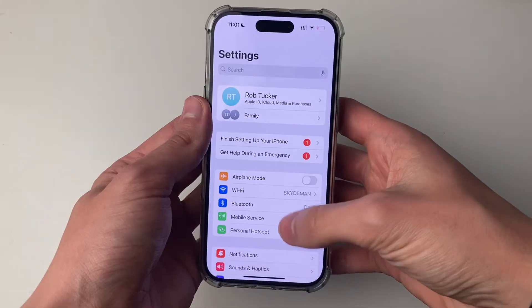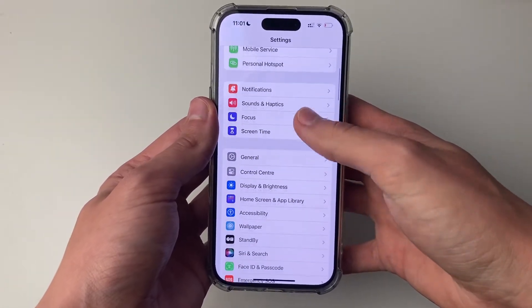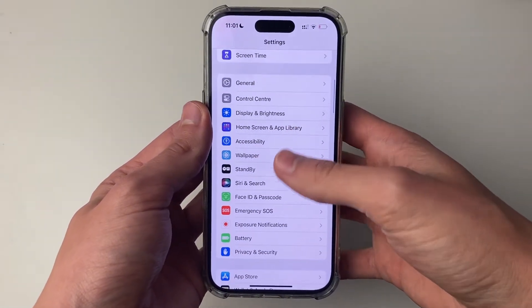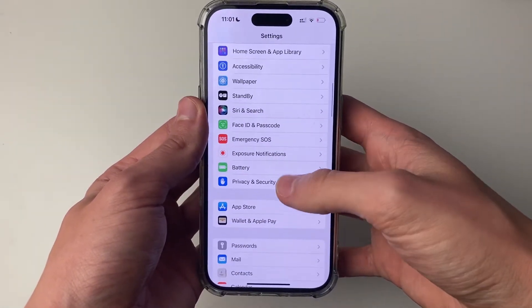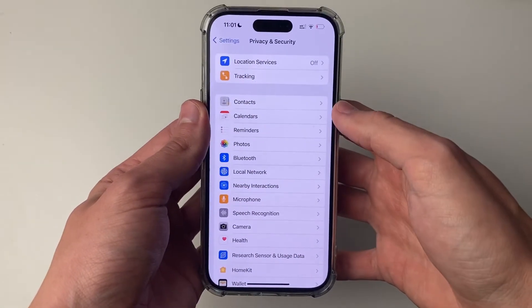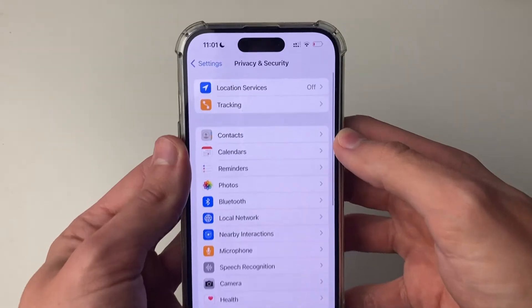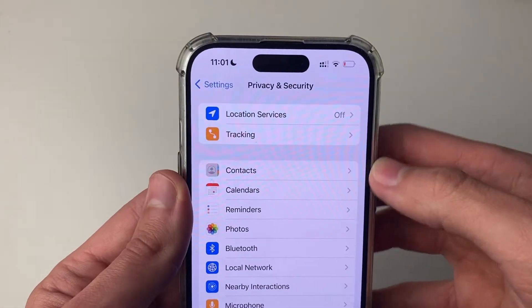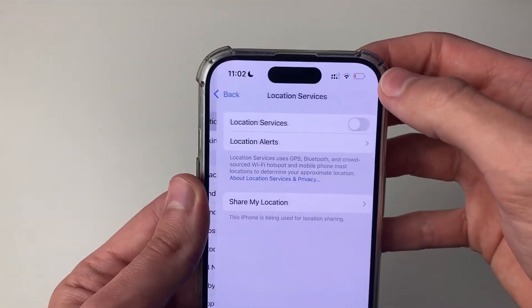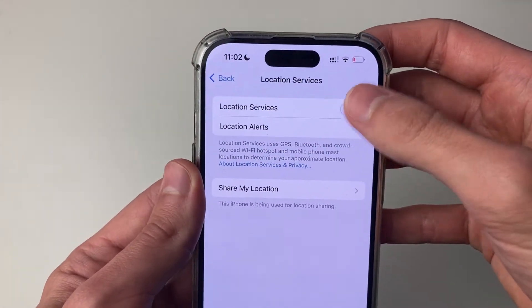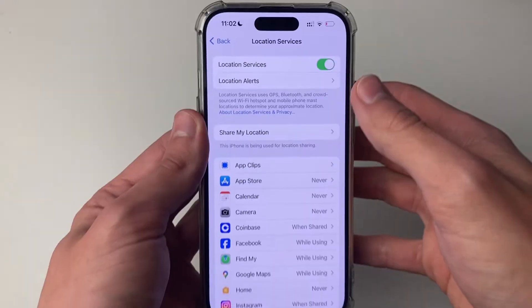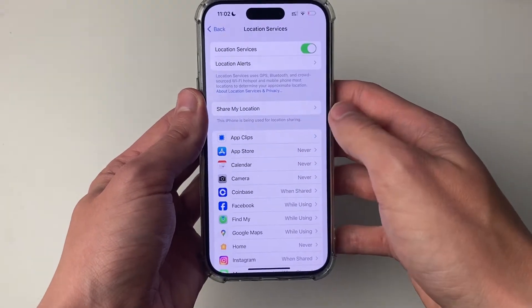If it didn't, scroll down until you see Privacy and Security. Then go to the top and click on Location Services and make sure that's switched on.